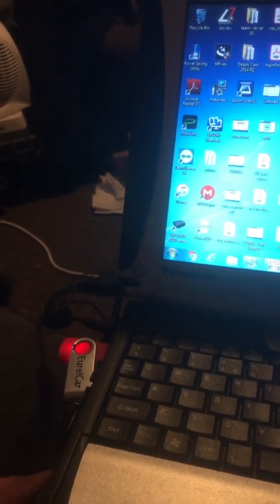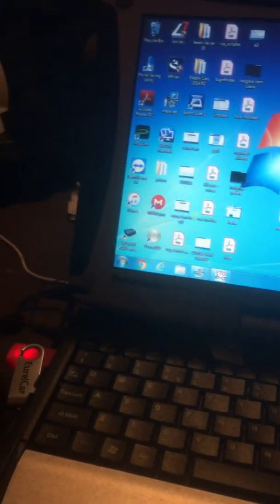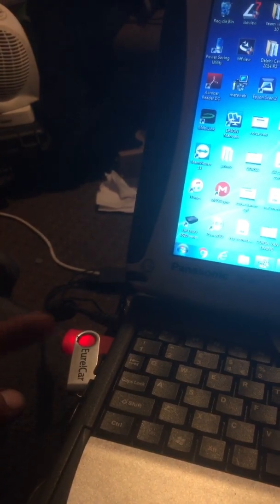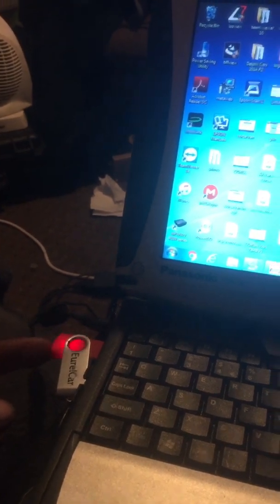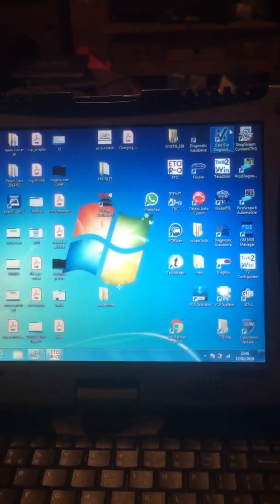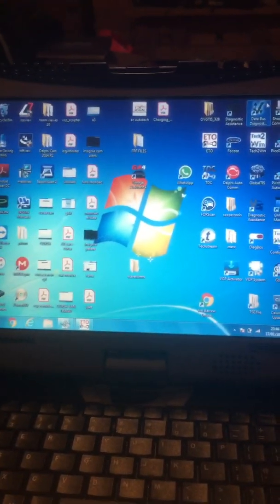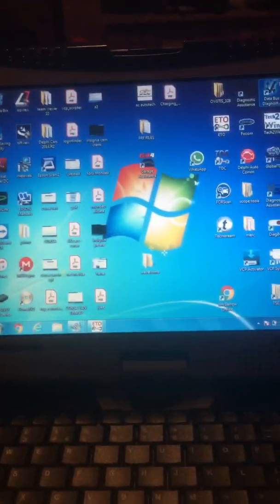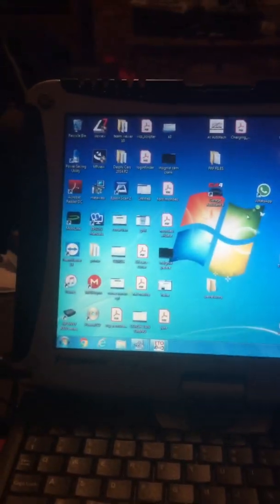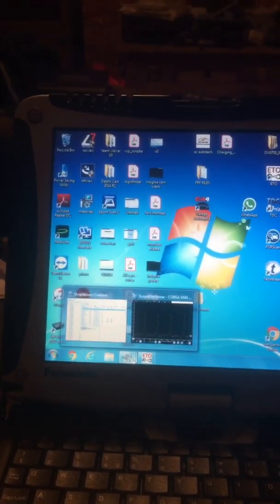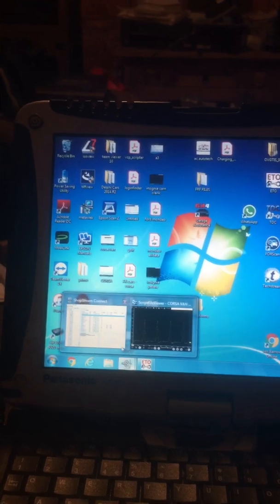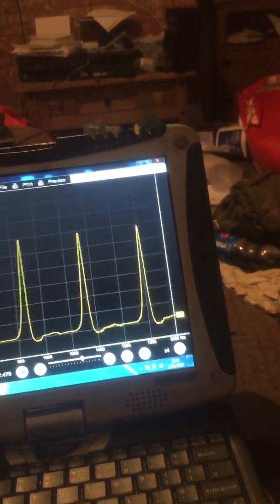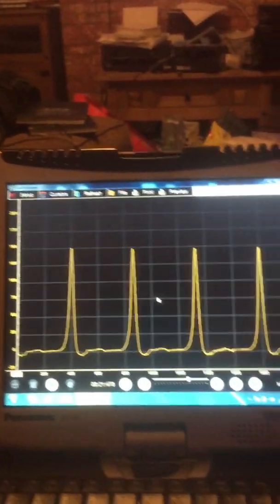So guys, basically all I normally do is just save them onto a little USB pen. Get the laptop out. We go onto shop stream. Just open the files up that we've saved. As you can see here, all the ones that we've saved. We've already opened it up. Then we've got our normal waveform.